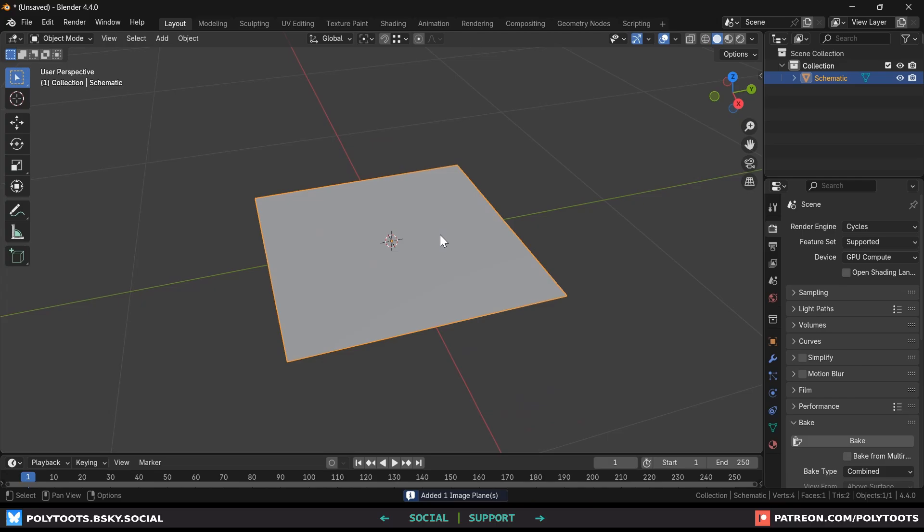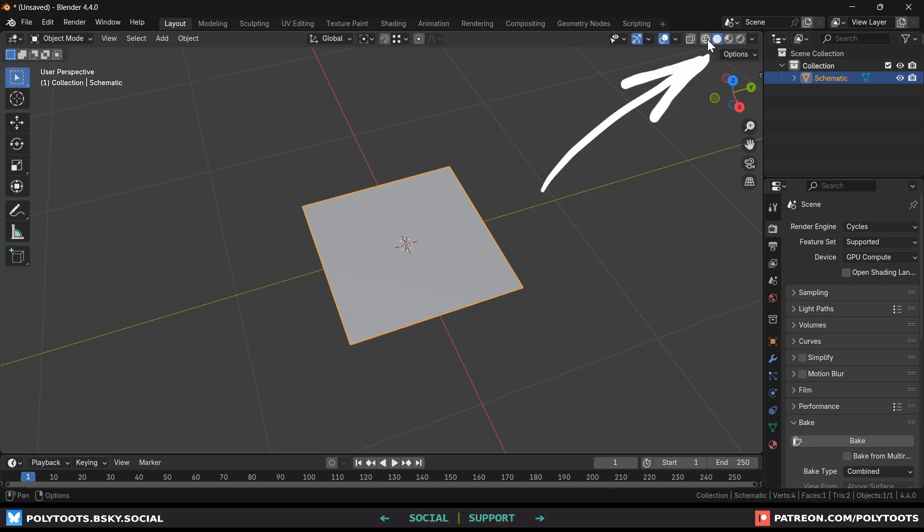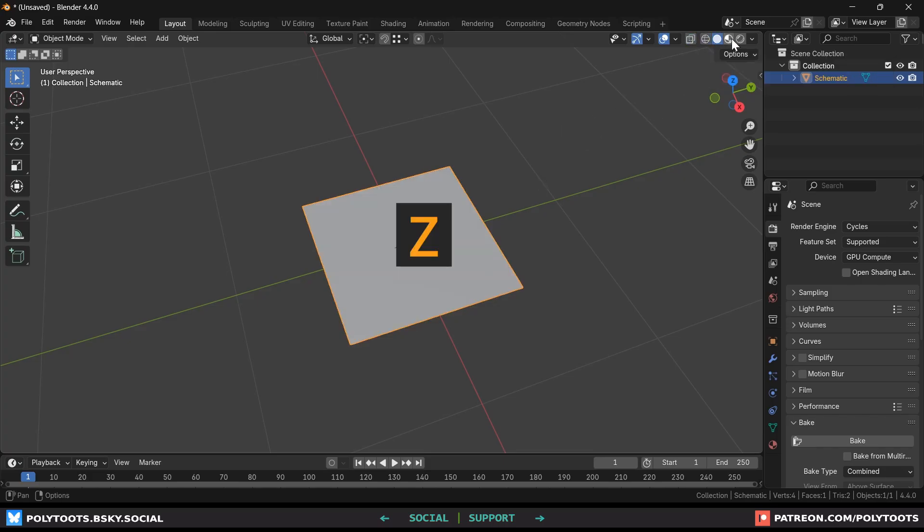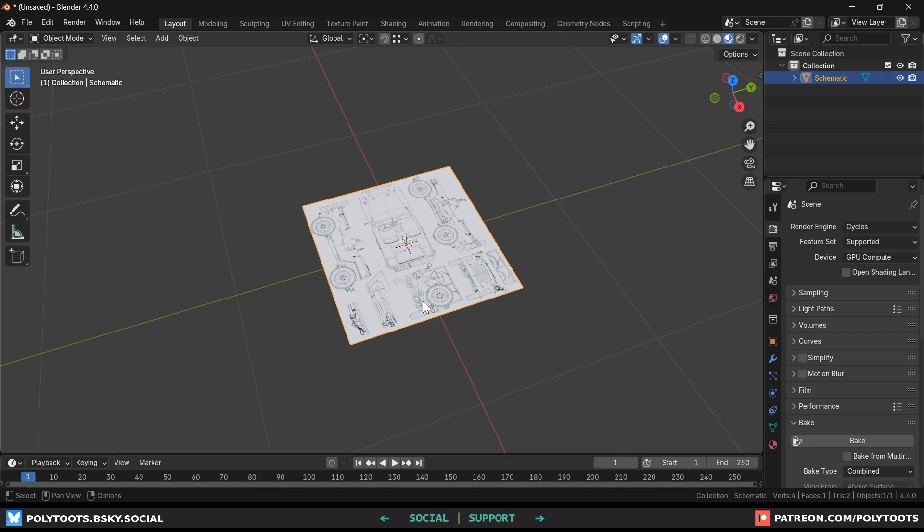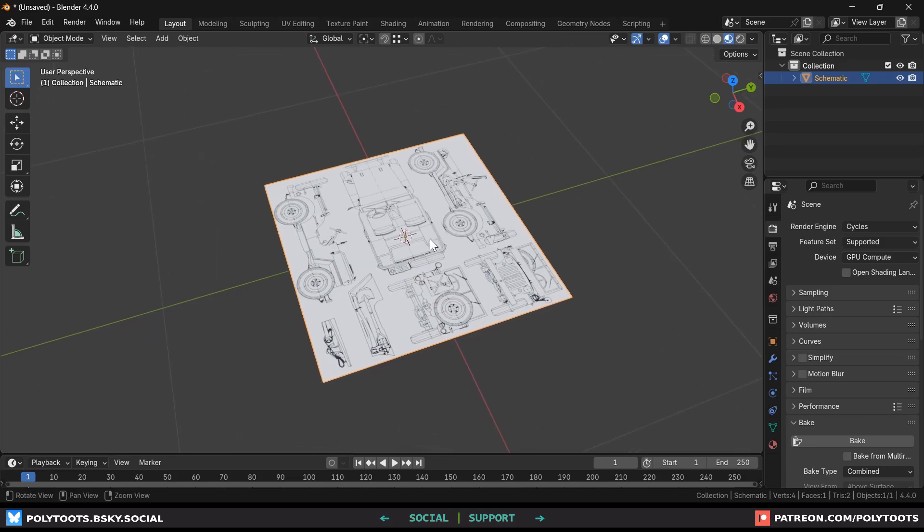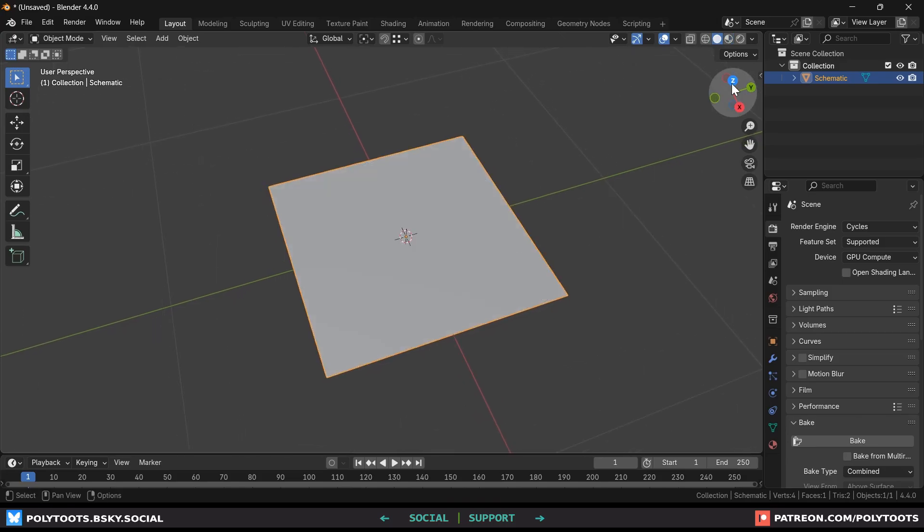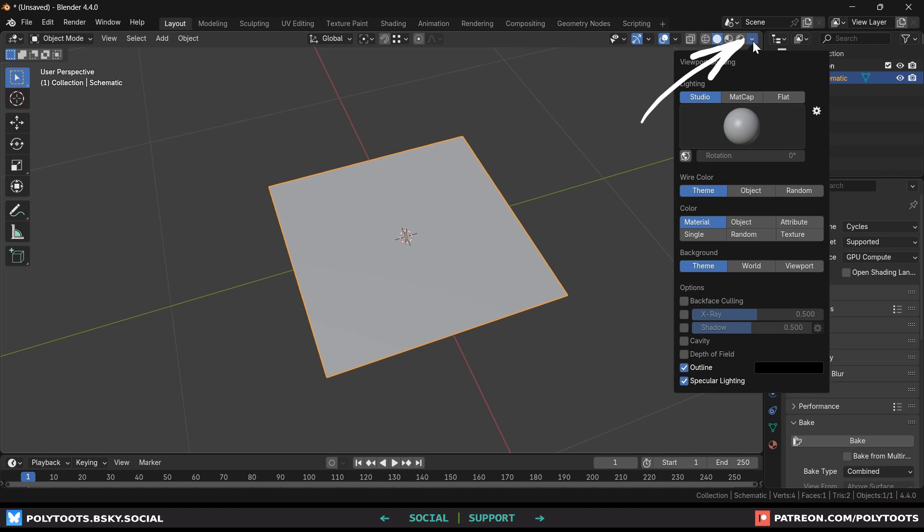We can't see the image that we've selected yet and that's because of the shading mode we're in. Blender has four of these which you can change either up here in the top bar or by pressing Z. Material view will allow us to see our texture but it actually makes sense for us to stay in solid view and instead go up here to the viewport shading drop down and change the color category over to texture instead of material.